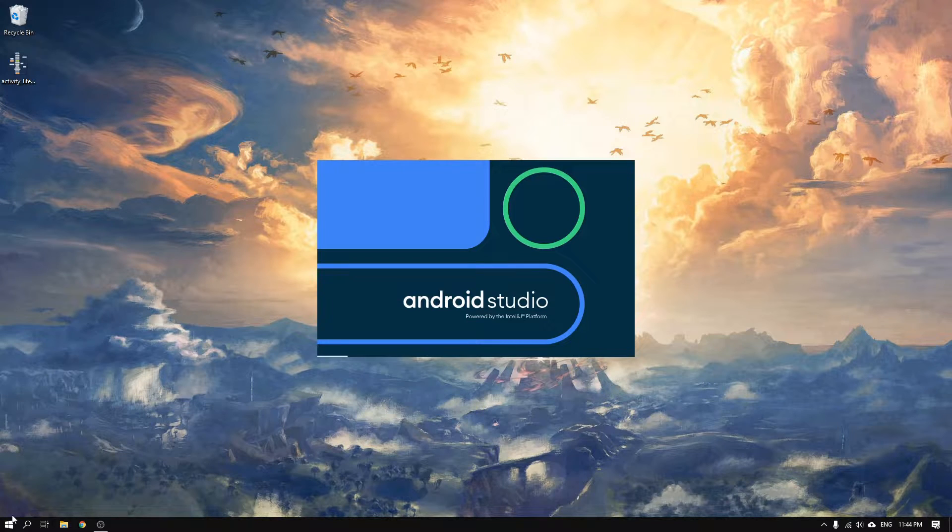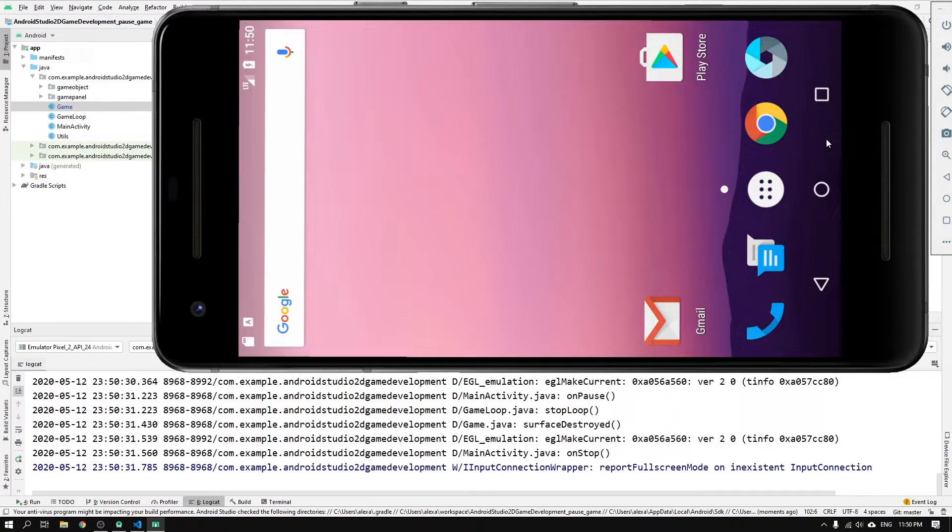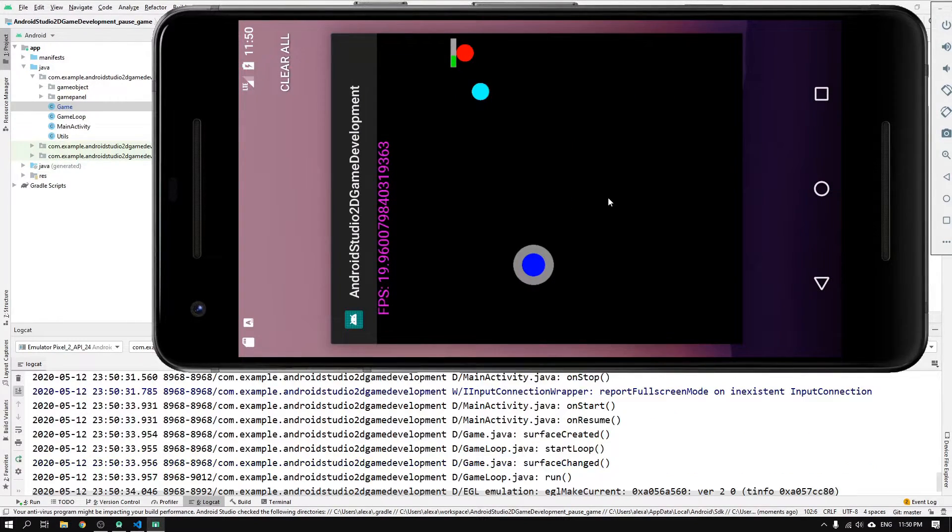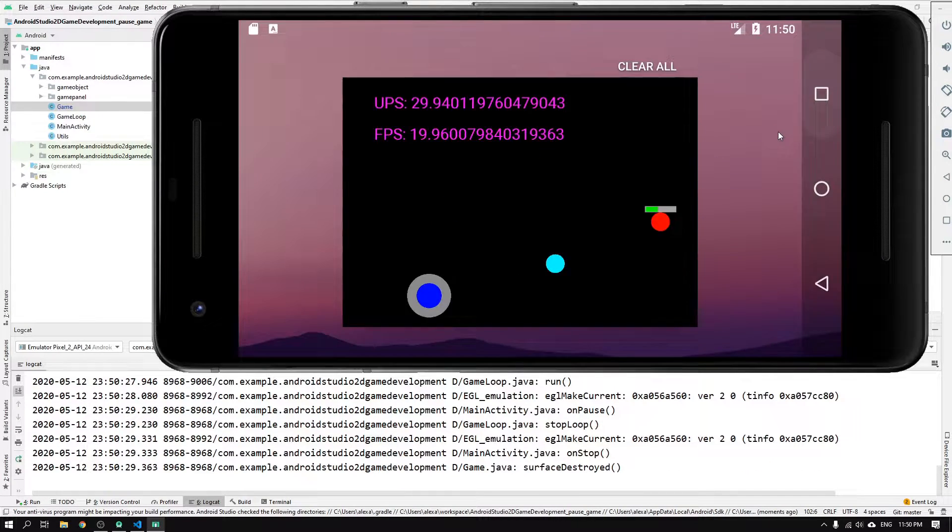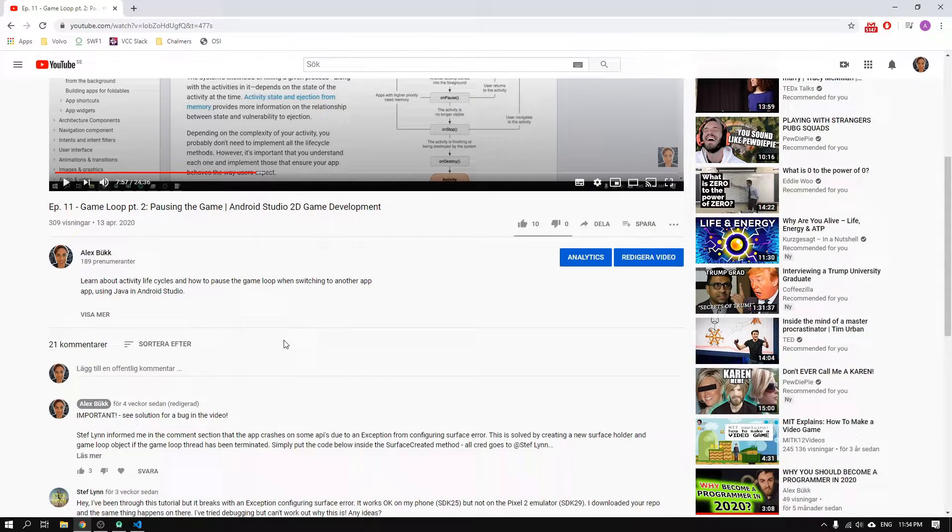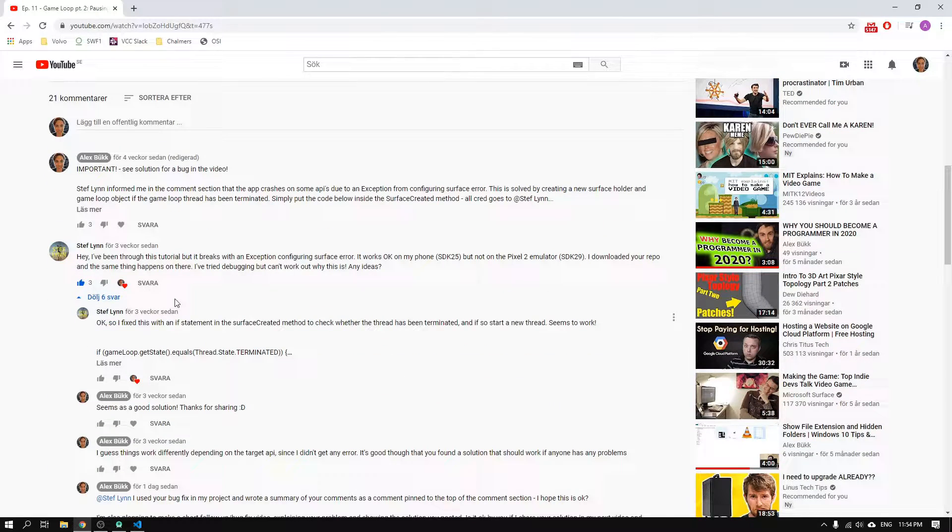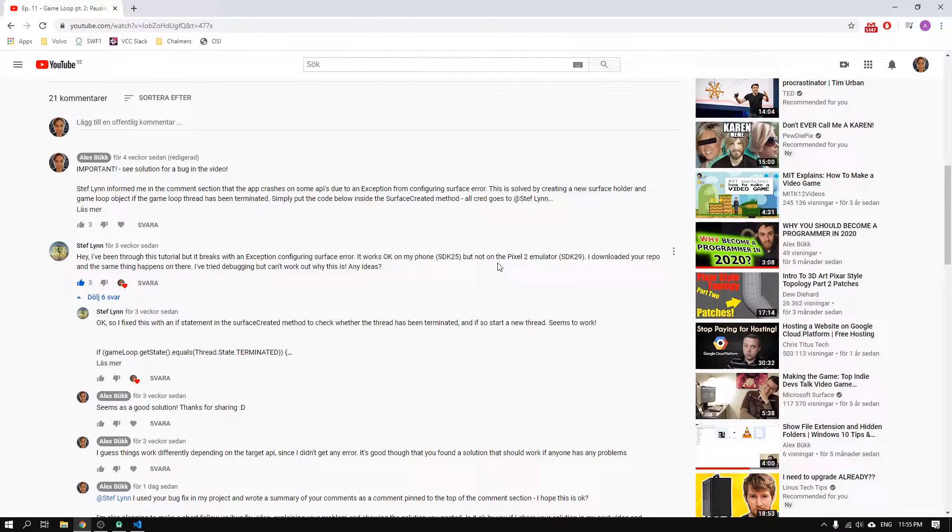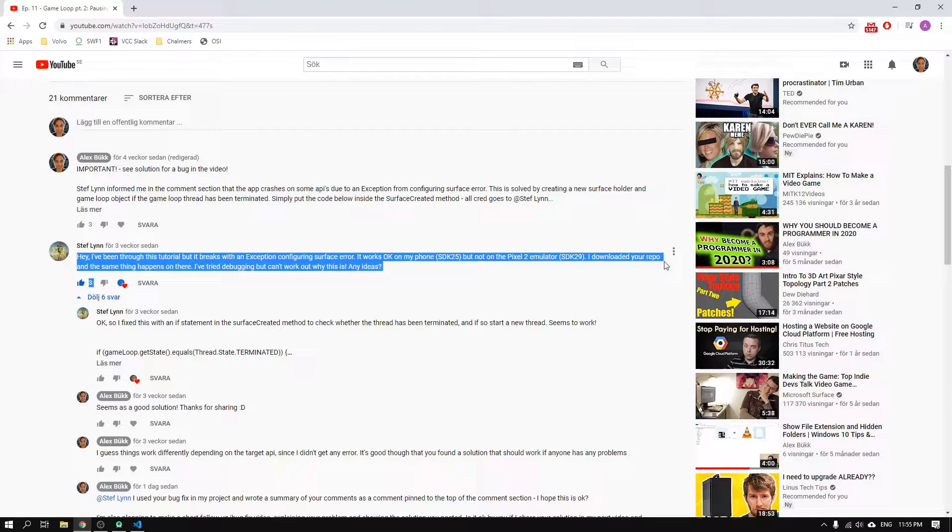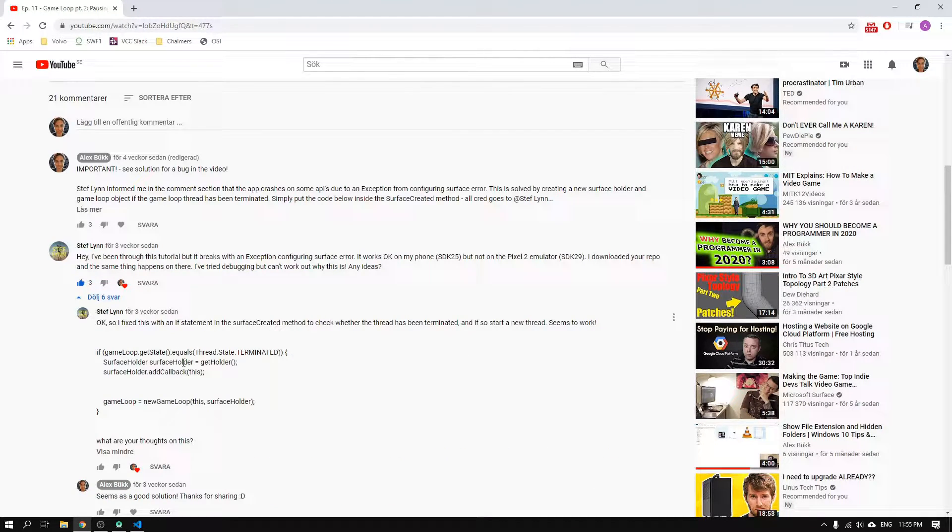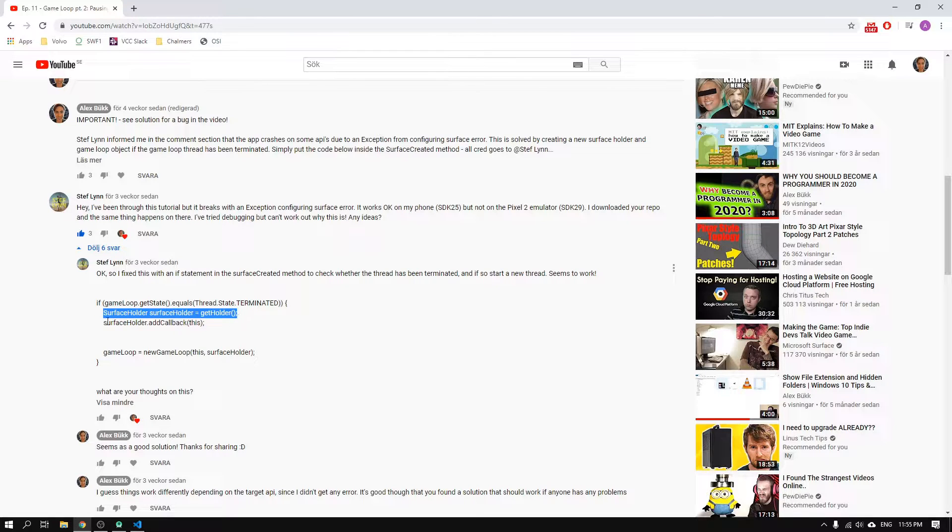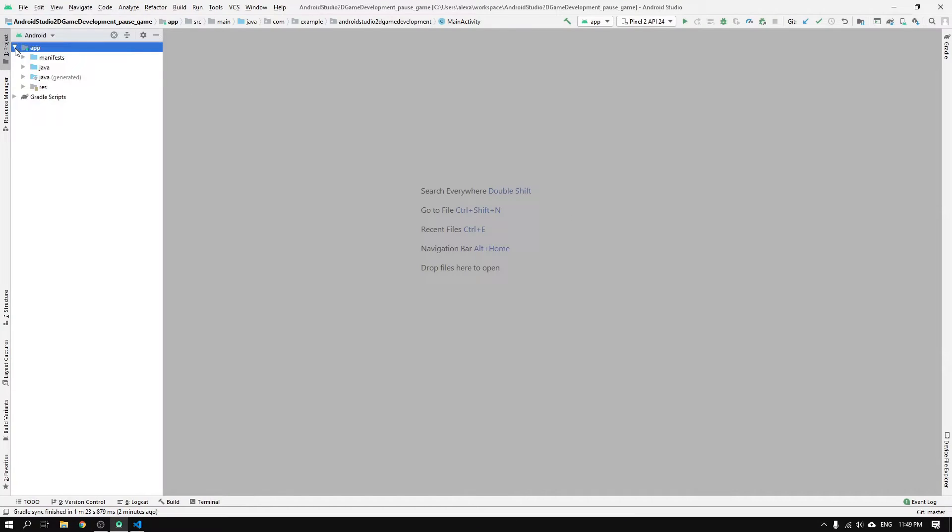In the previous episode, we made it possible to pause the game by navigating to the home screen or the app's overview menu. But after reading a video comment from Steph Lyn, it was made clear to me that the app crashes for users with some specific API levels. Luckily, Steph had a solution to the problem, which we will explore and add to our project in this video.